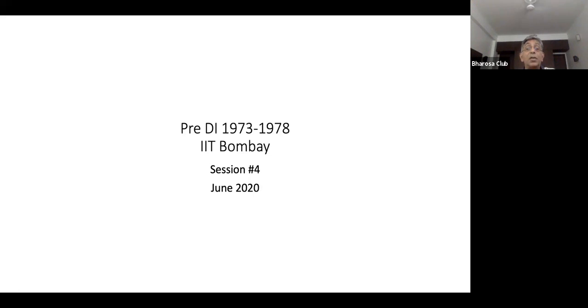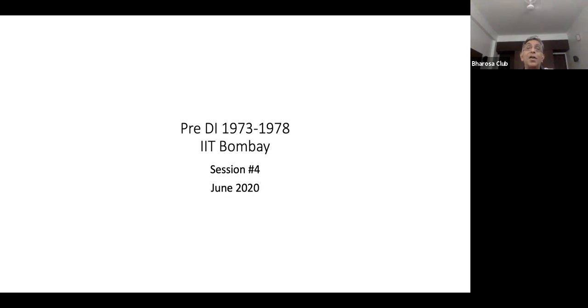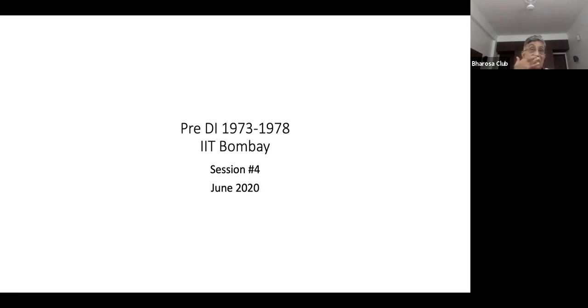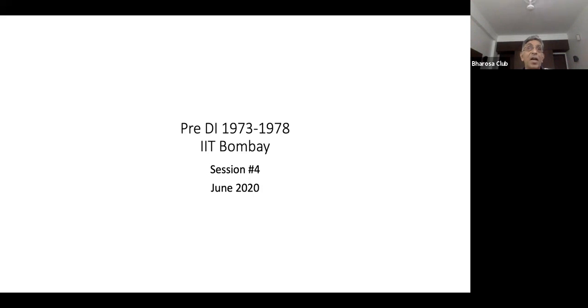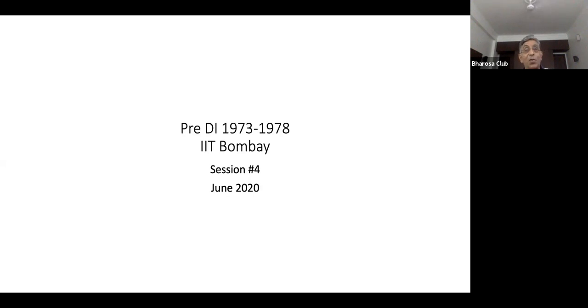Welcome. In this session, I'm going to talk about my time in IIT Bombay from 1973 when I was 16 to 1978 when I was 21. Before I get started, let me tell you a little bit about IIT Bombay at that time. IIT Bombay was based on a grant from the Russian government.